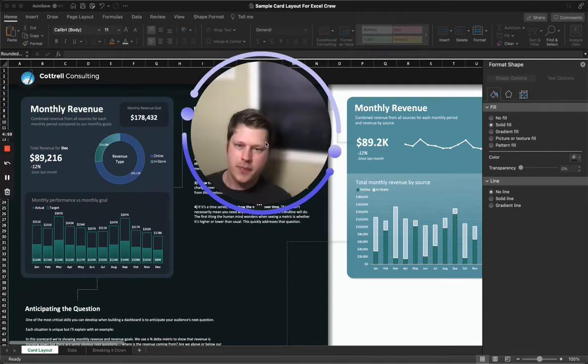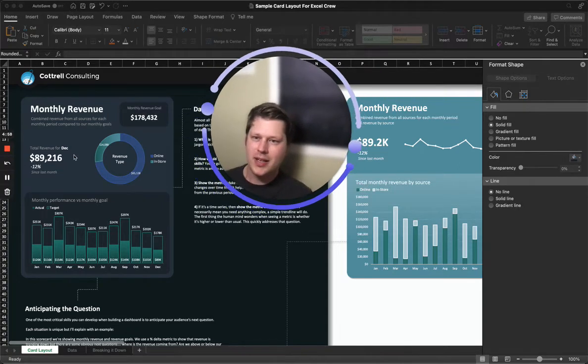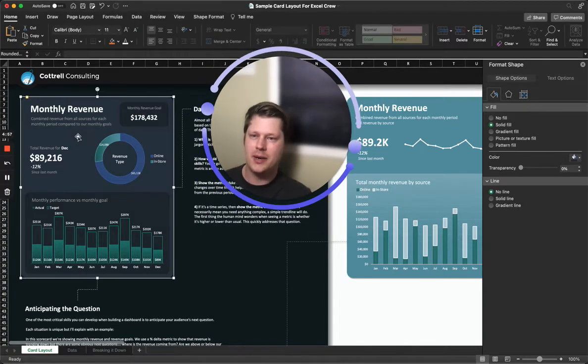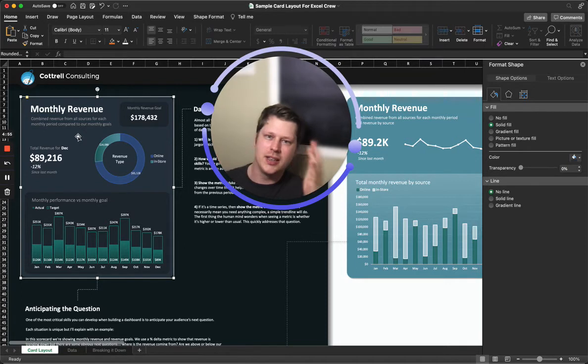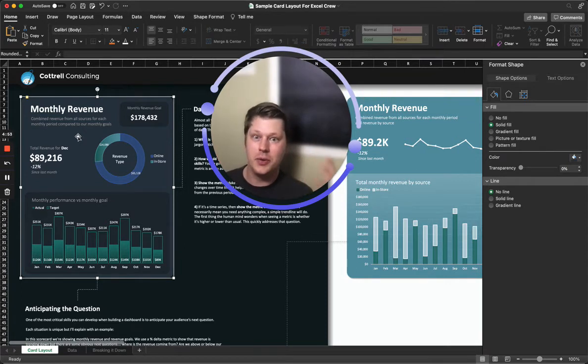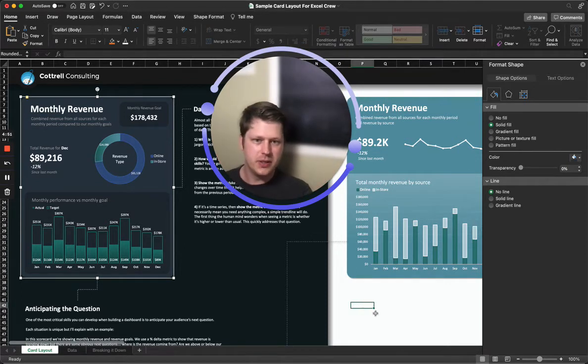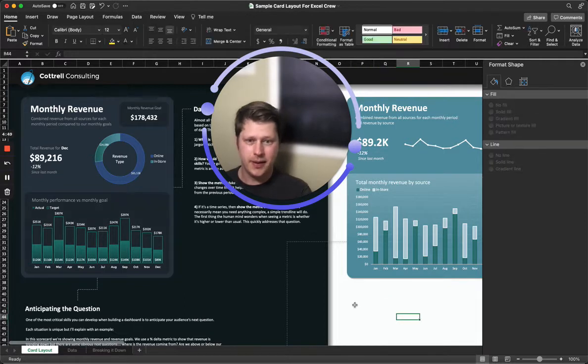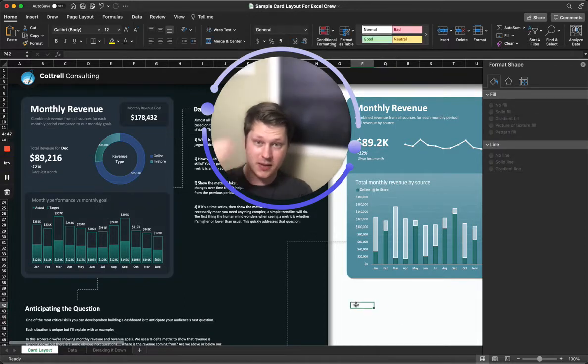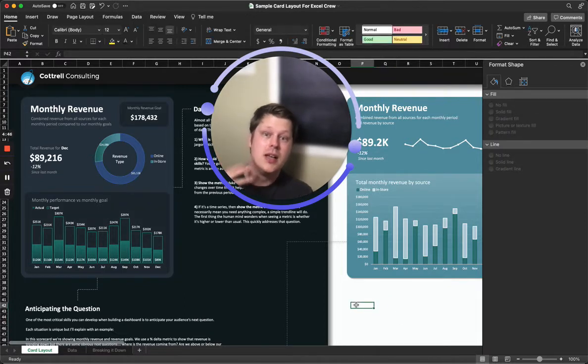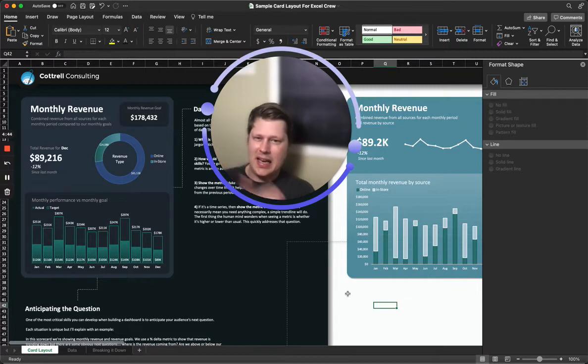Hey everybody, Josh here. I get a lot of questions about these cool looking layouts I make in Excel and how I make them. A lot of people are confused because they're used to the grid layout in Excel - rows and columns of cells - and they think, how can I turn that into this?